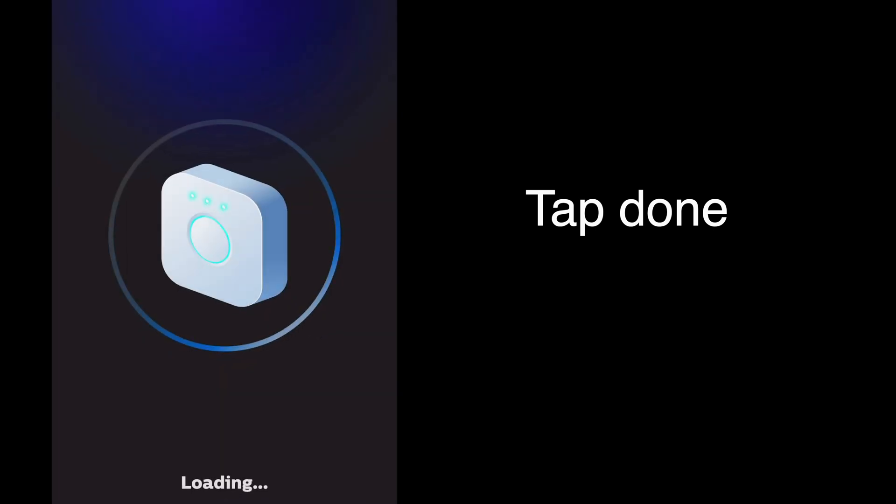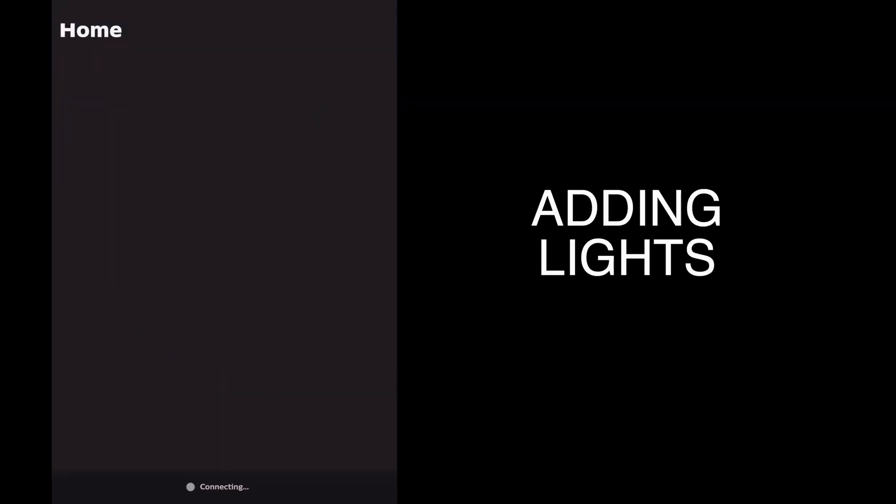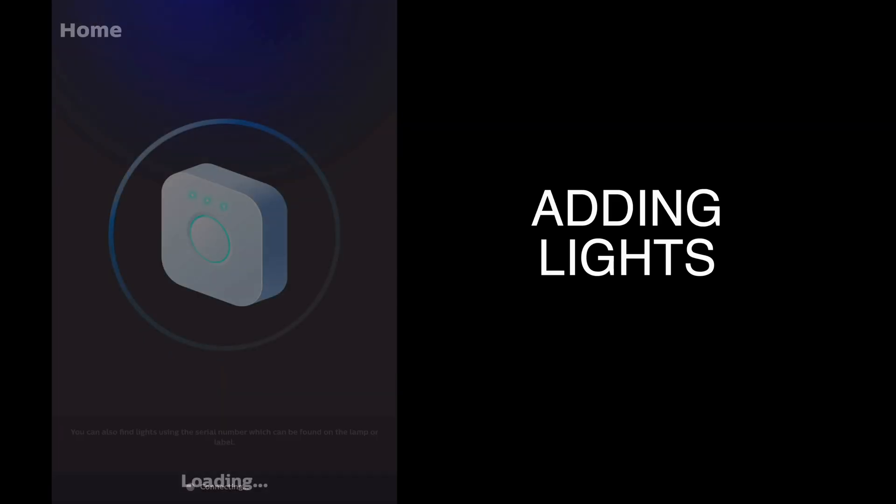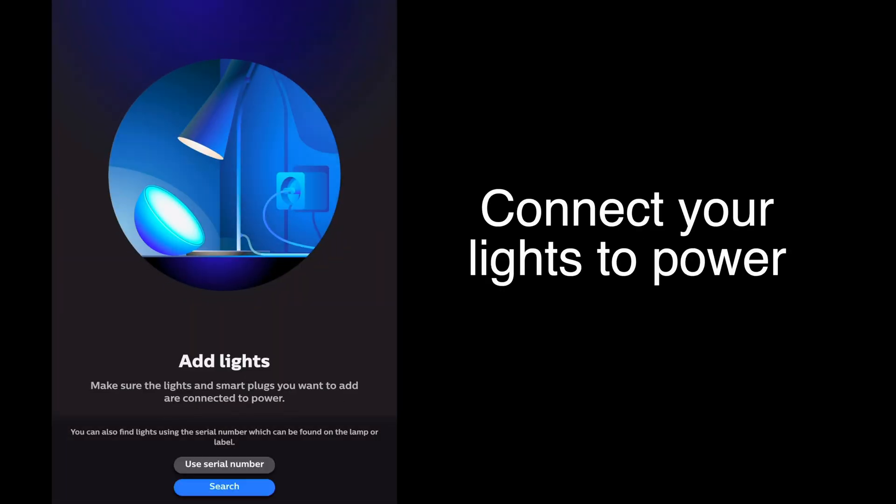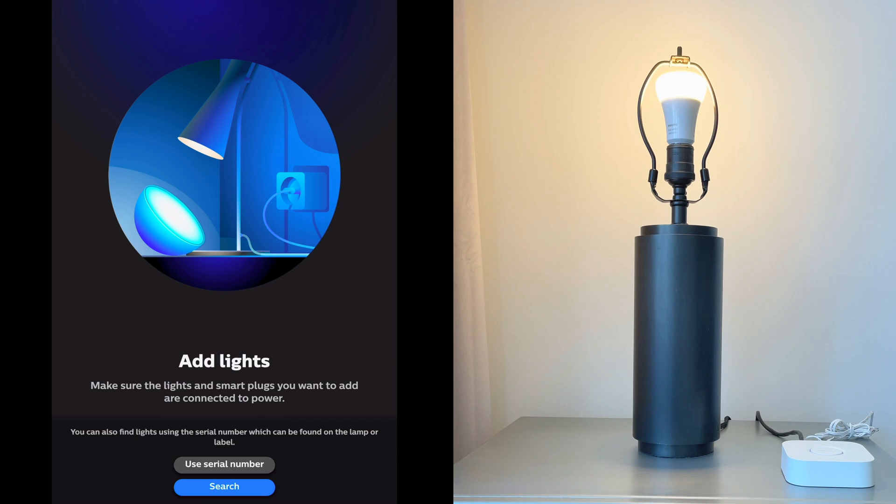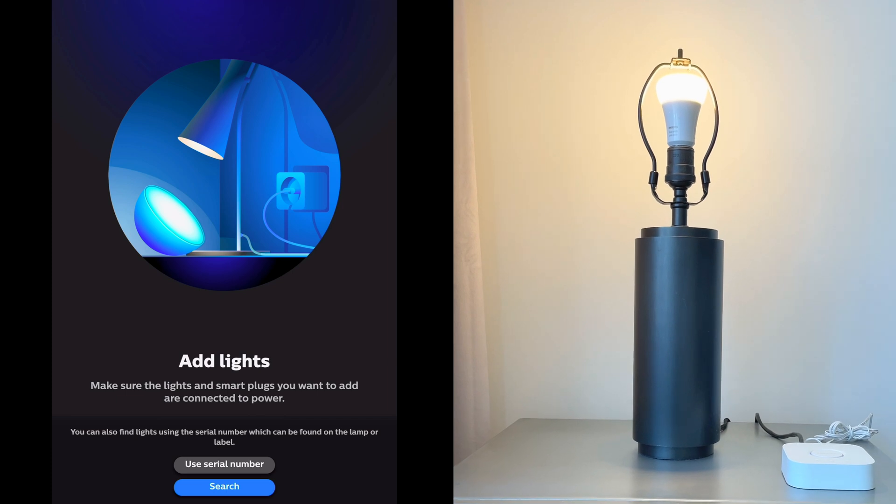Now it will prompt you to start adding lights. Make sure any lights or smart plugs you want to add are connected to power. If it's a bulb, screw it into the lamp or fixture and plug the lamp in, and press search.